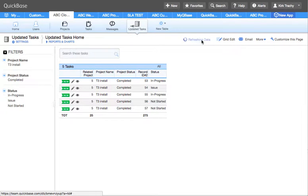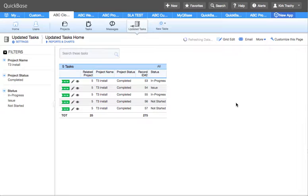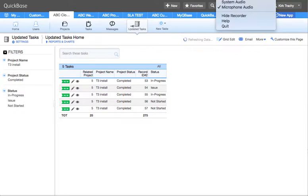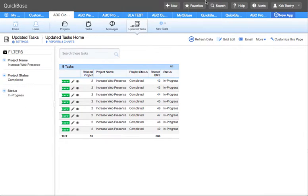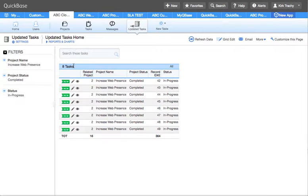Let's refresh that table and it's going to give us a whole new list of those projects that are completed. And here we have eight of those tasks.